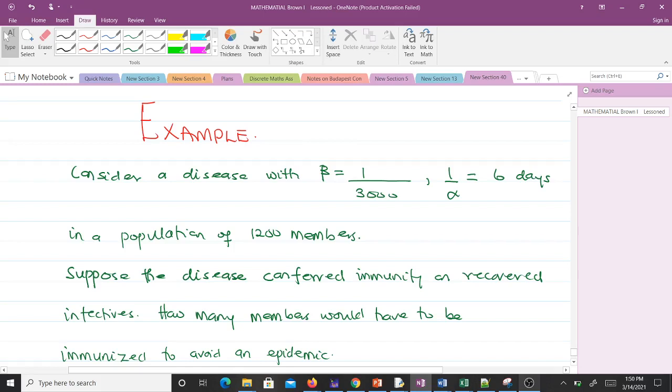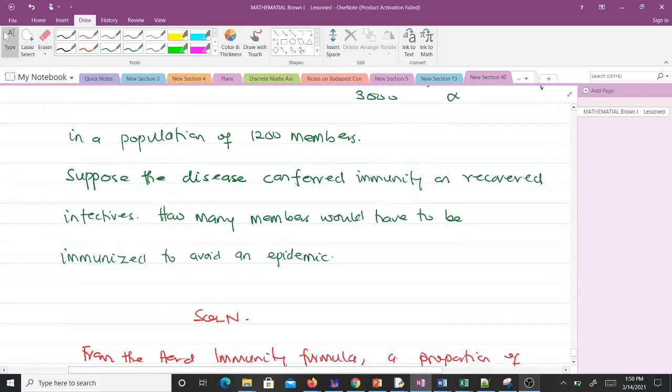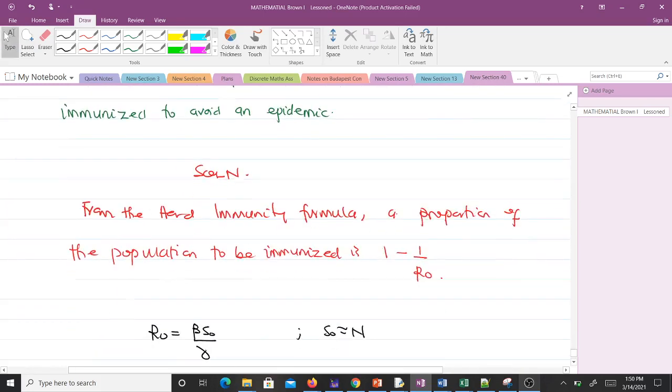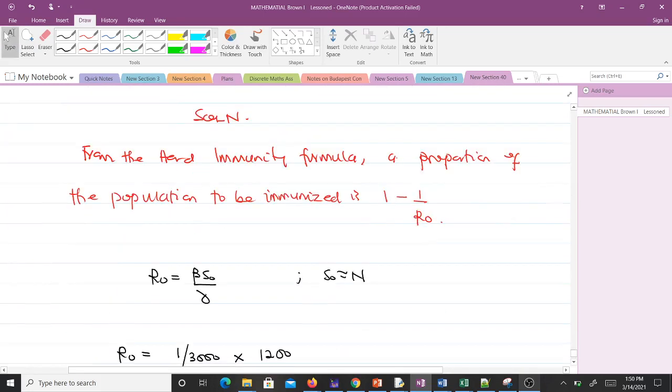We have β and 1/γ. From the herd immunity formula, the proportion of the population to be immunized is 1 - 1/R₀. The first thing we need to compute is R₀.